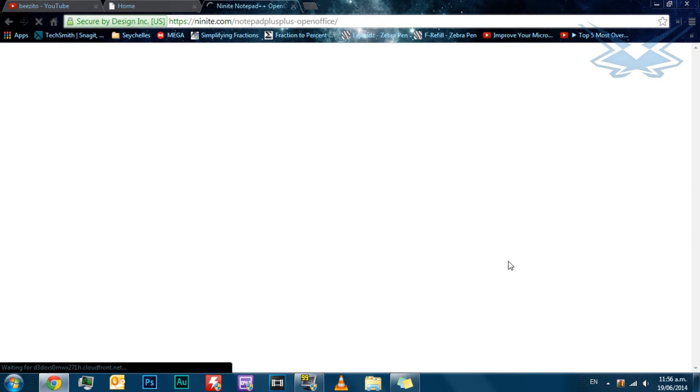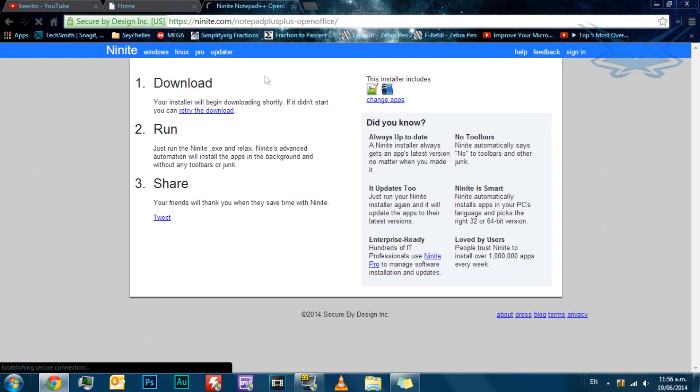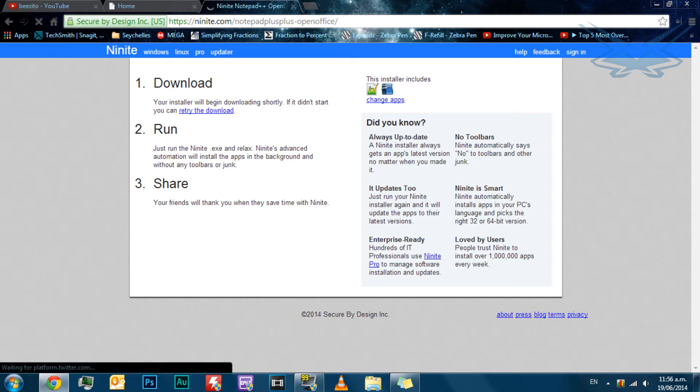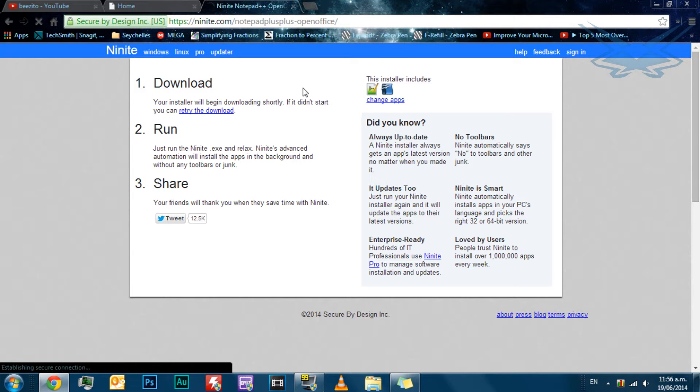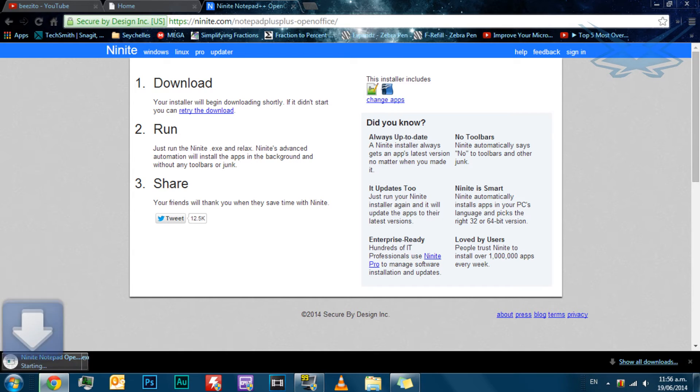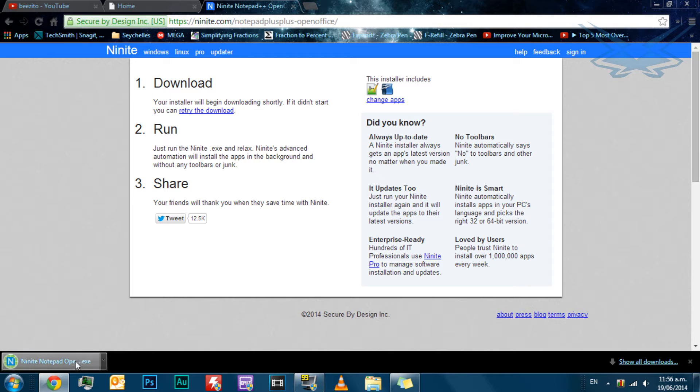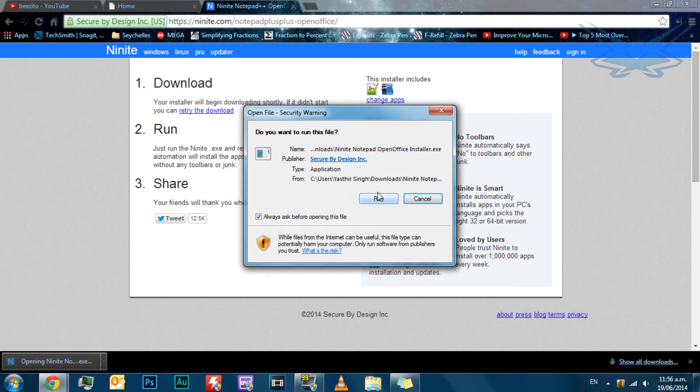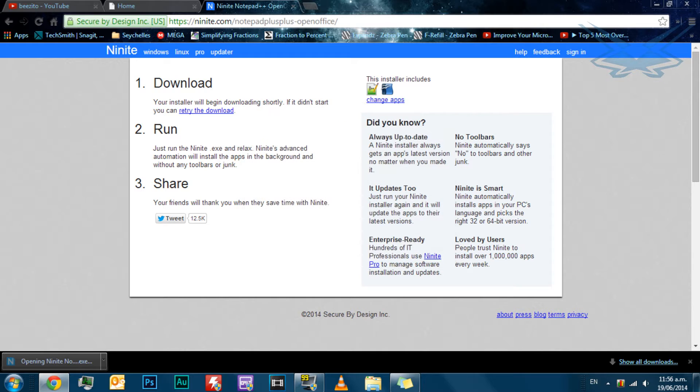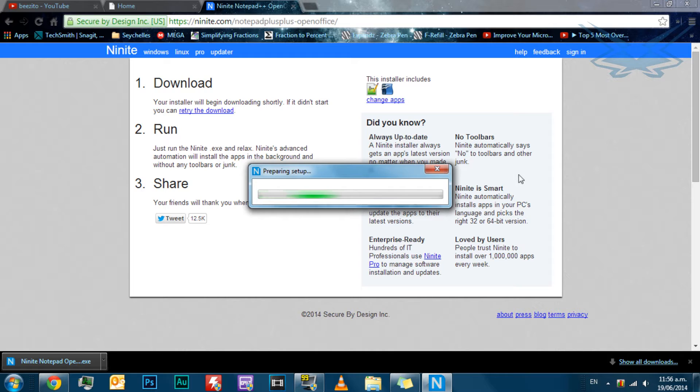You can choose whatever programs you like. There's heaps here, and you just click Get Installer. I chose Notepad++ and OpenOffice, and it will probably download for you. Mine didn't take too long.